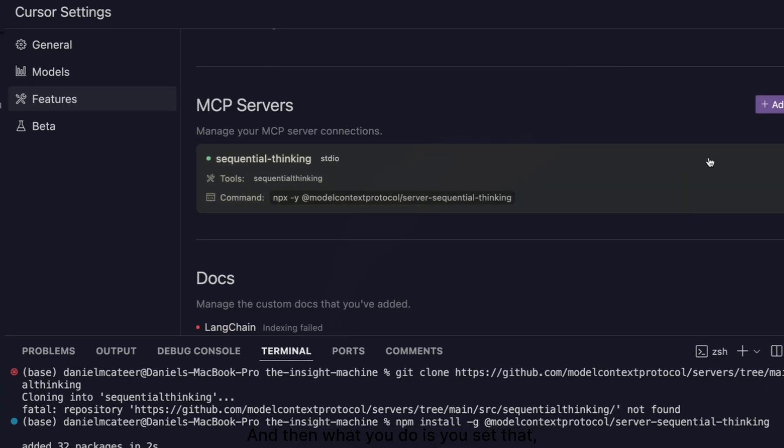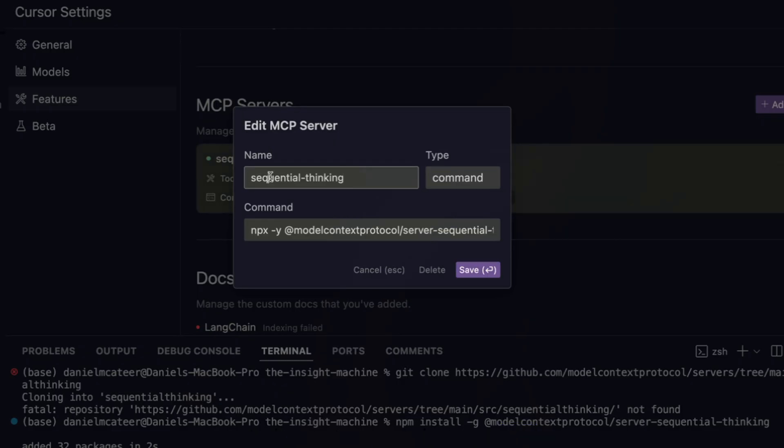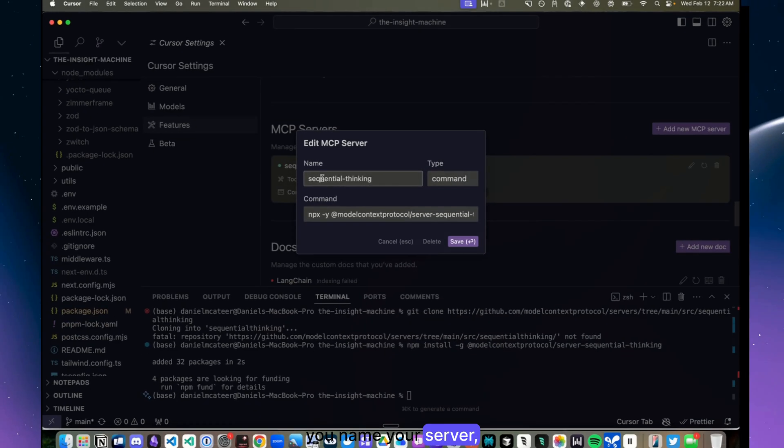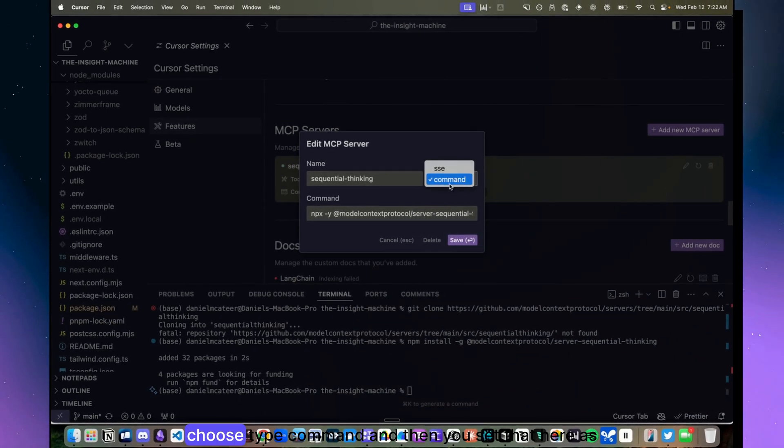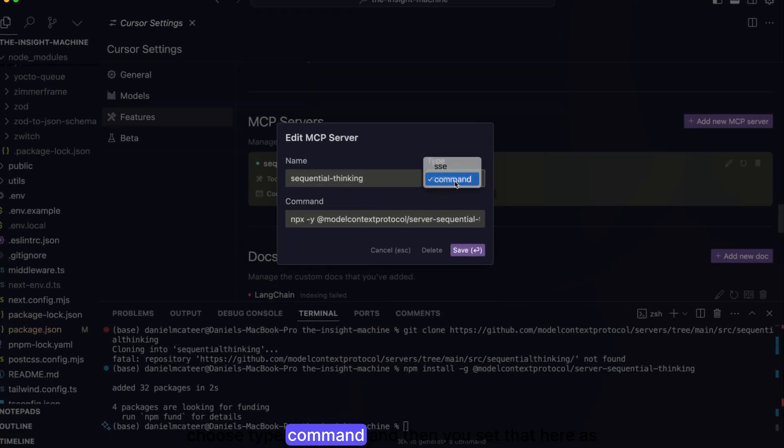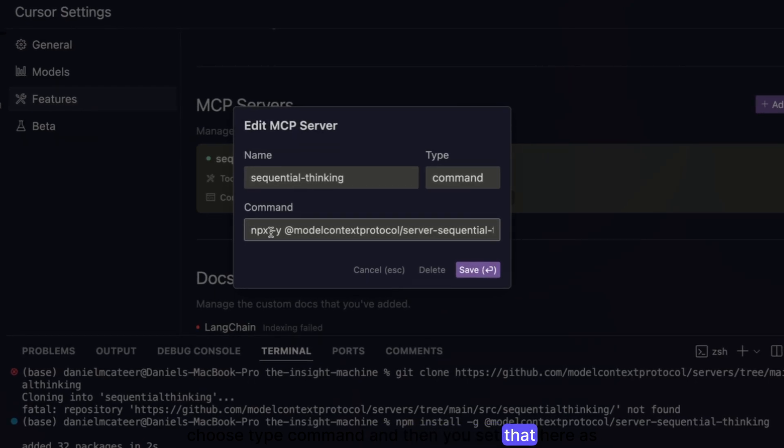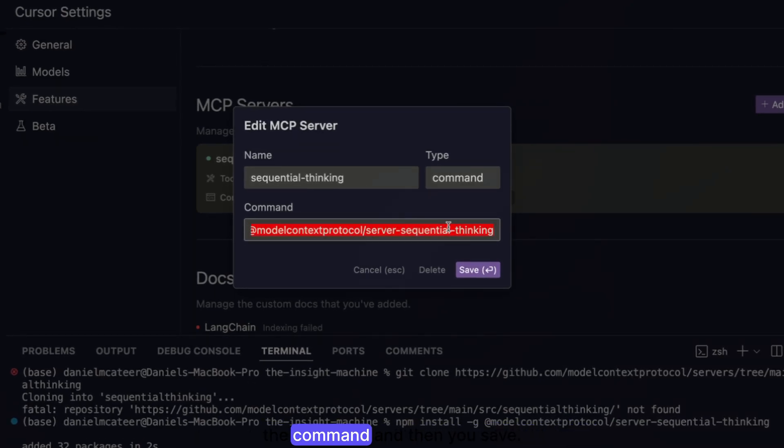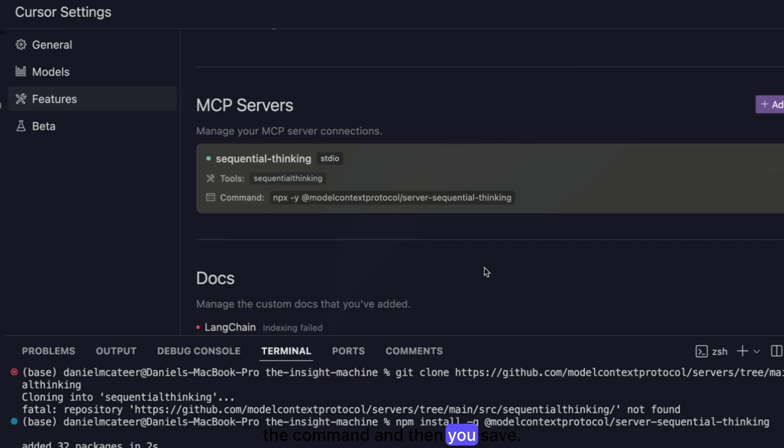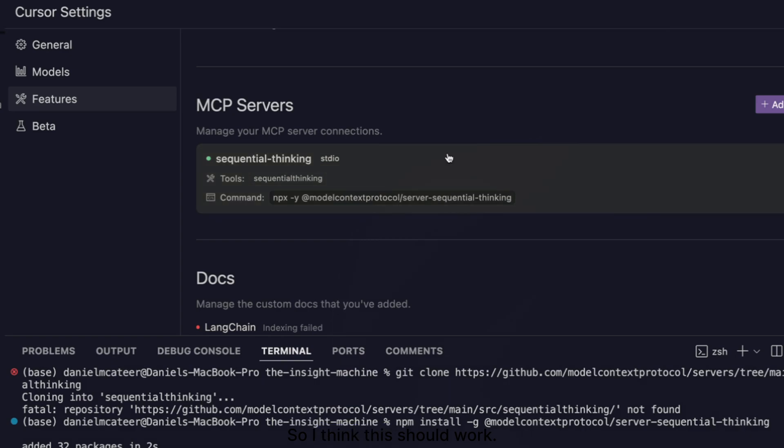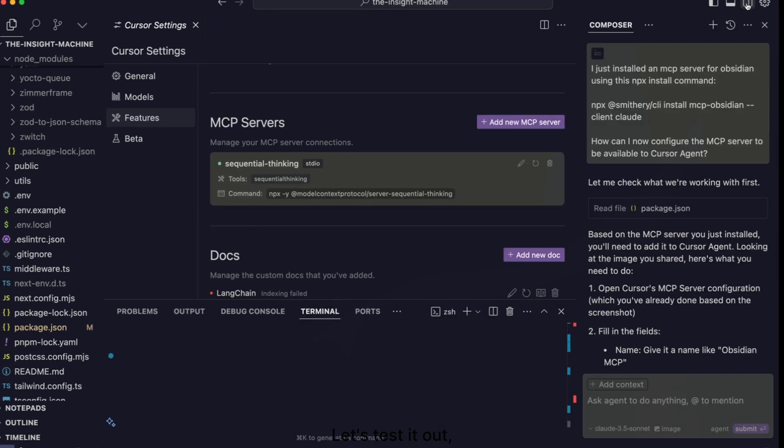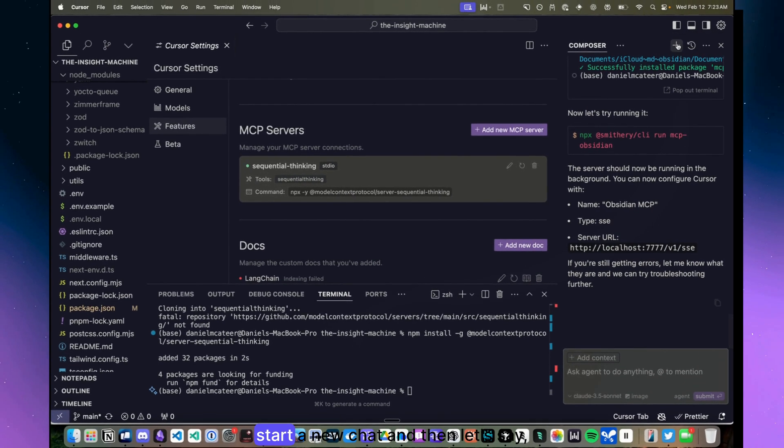And then what you do is you name your server, choose type command, and then you set that here as the command and then you save. So I think this should work. Let's test it out, start a new chat.